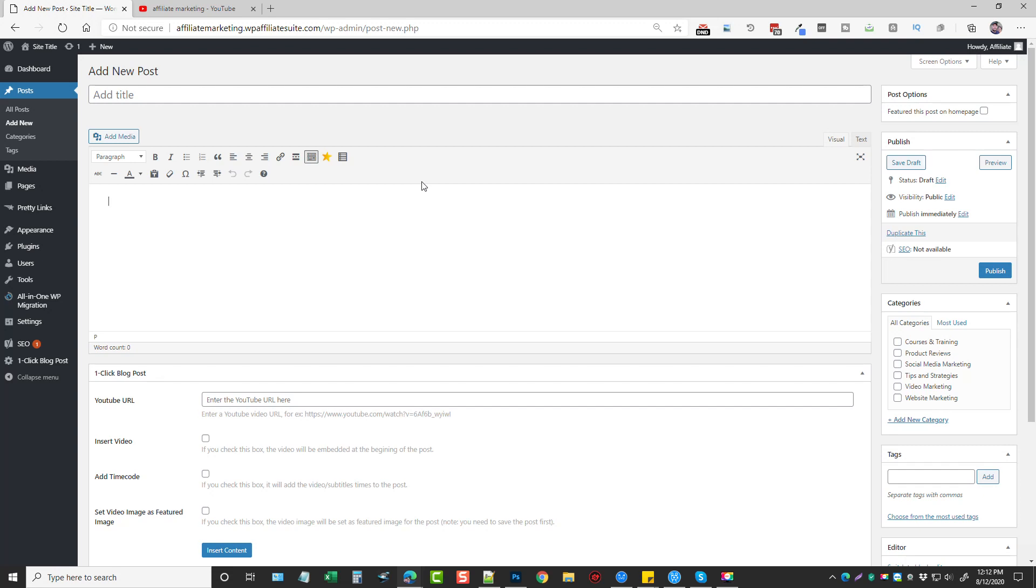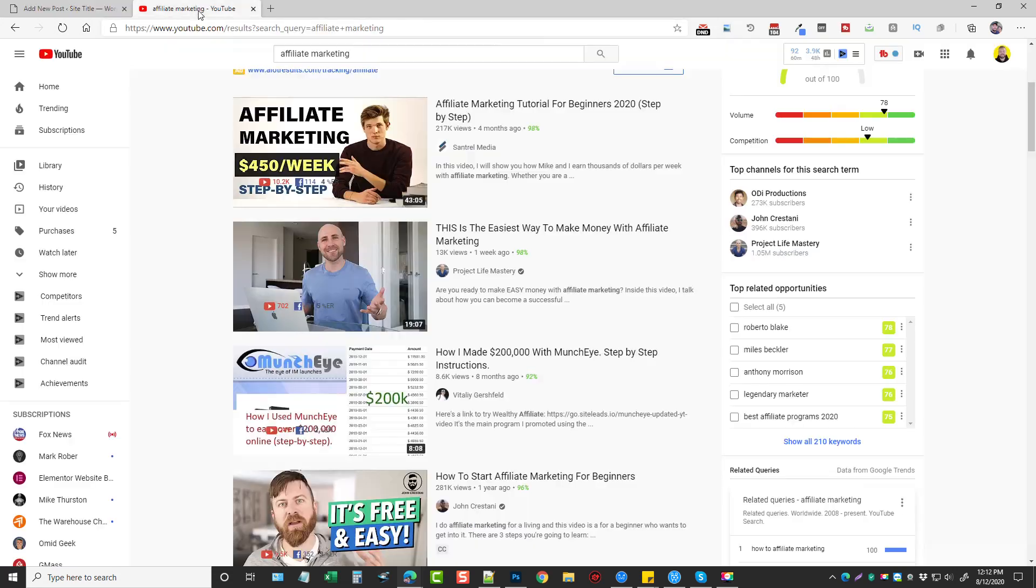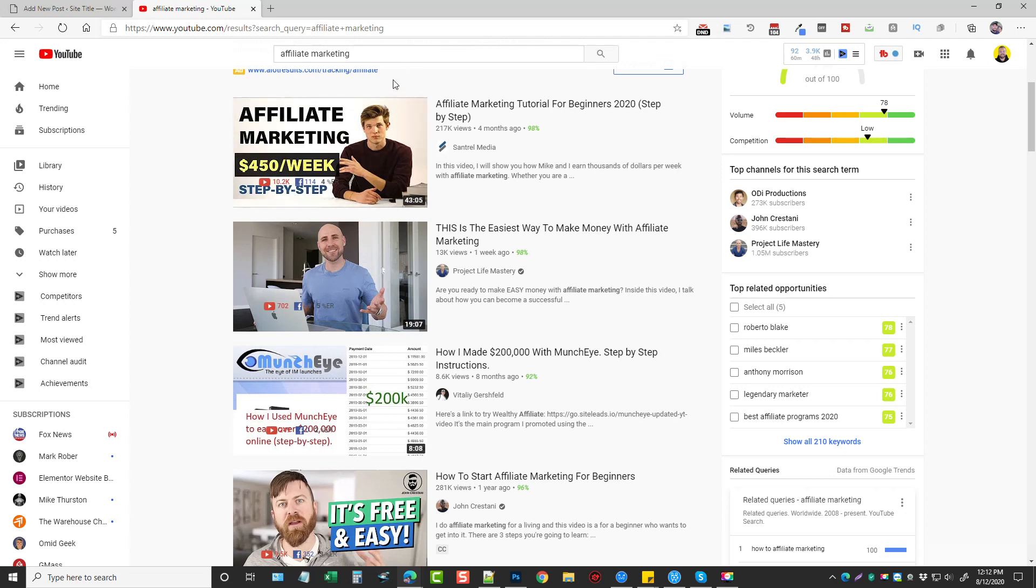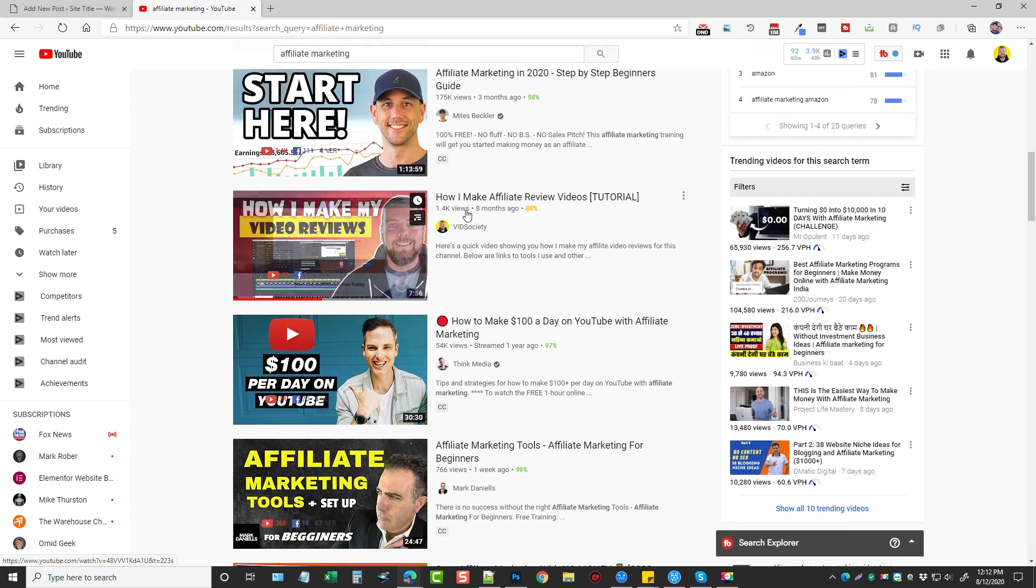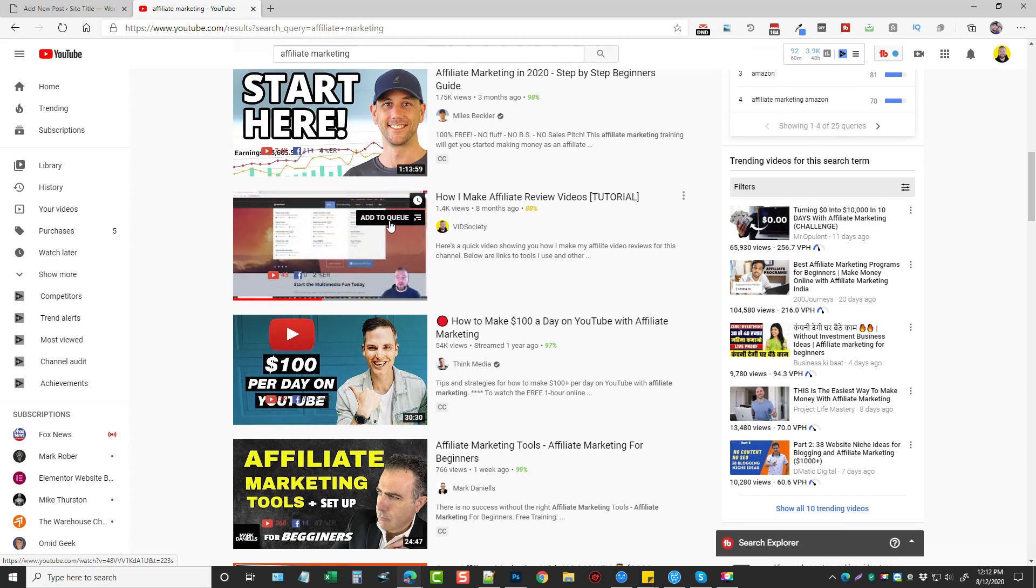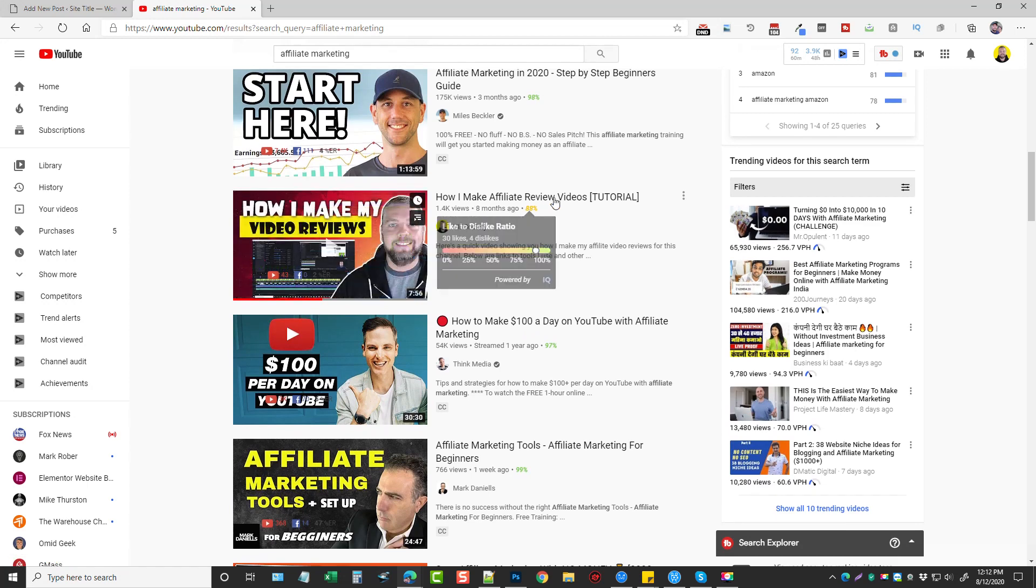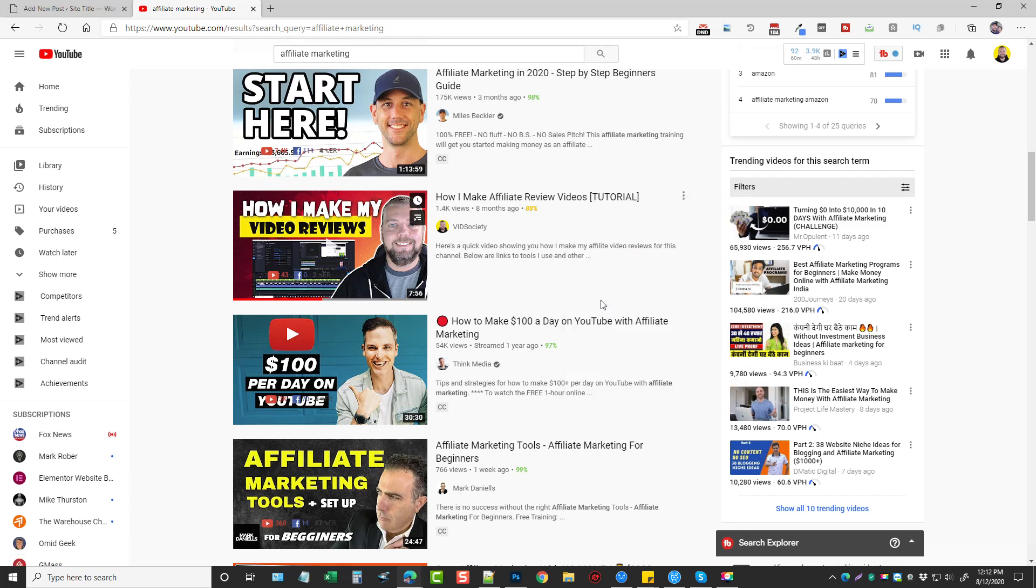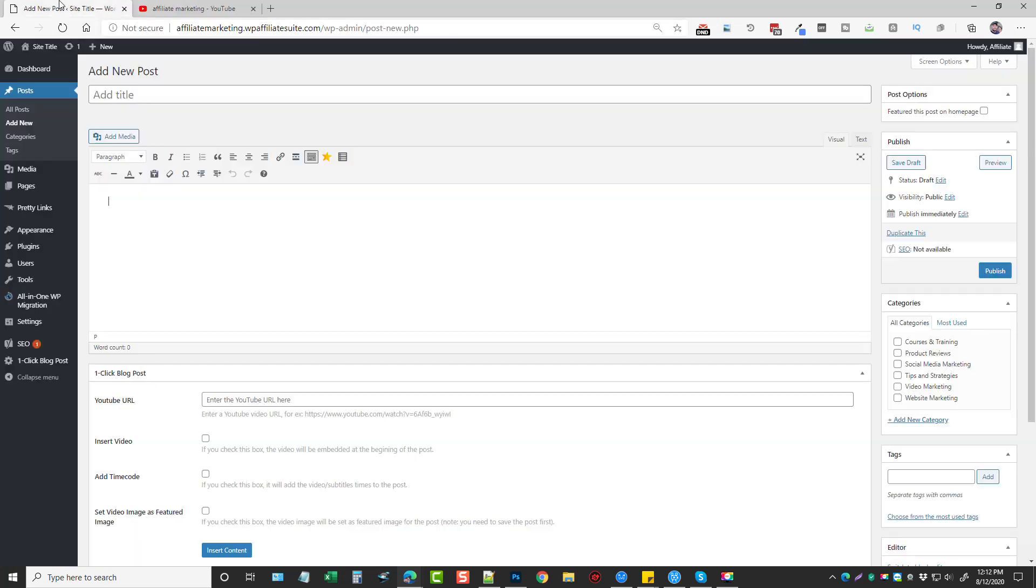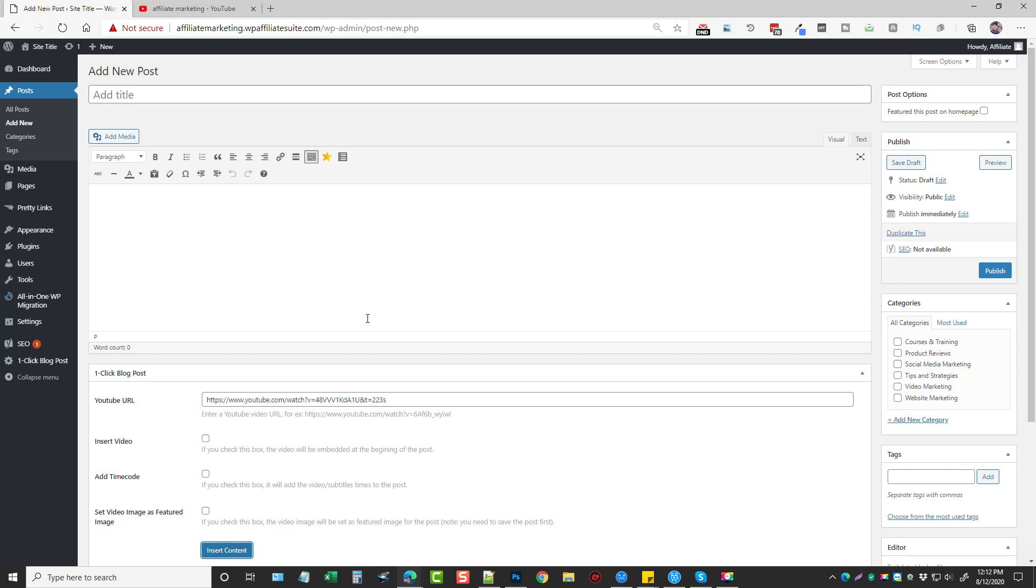Well, with this plugin, what you can do is you can go to YouTube and you can search for whatever you want. It doesn't matter the topic. It doesn't matter the niche. Just pick any video and scroll down. Let's just say I want to use this one here. So this is a video that I made in the past about making affiliate review videos. What I'm going to do is copy this link. I'm going to go back and I'm going to paste it in this box here that says YouTube URL. And I'm going to click insert content.